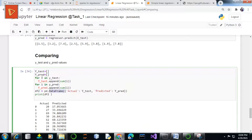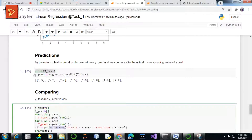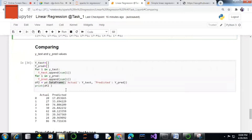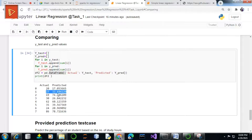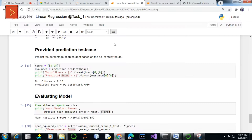We printed the predicted values for the x_test values as well as the actual values from our testing dataset. Comparing both these values, we can see the difference, and this difference is nothing but the residual error — or stochastic error — for your regression model. Once we are done with the testing dataset, we are good to go with the provided prediction test case.